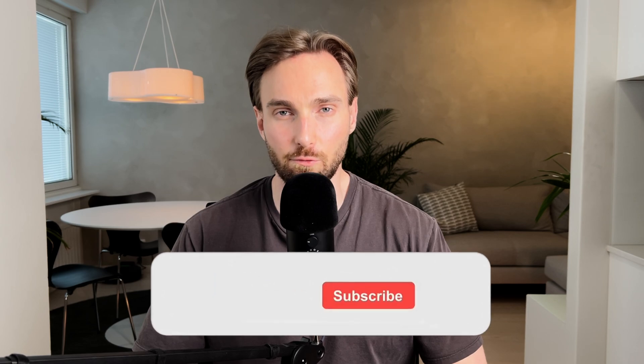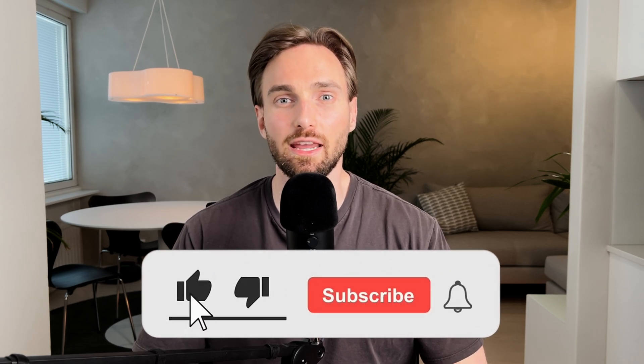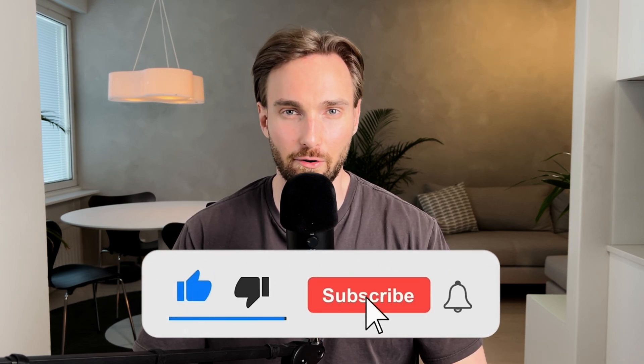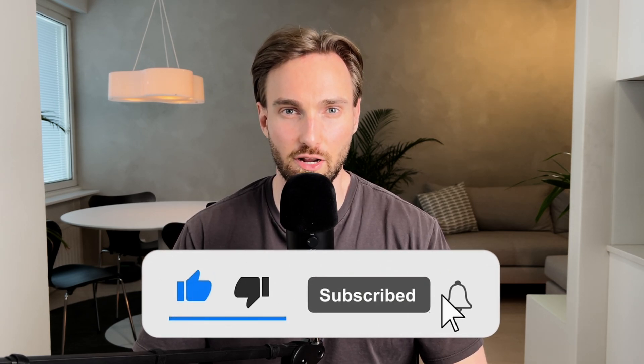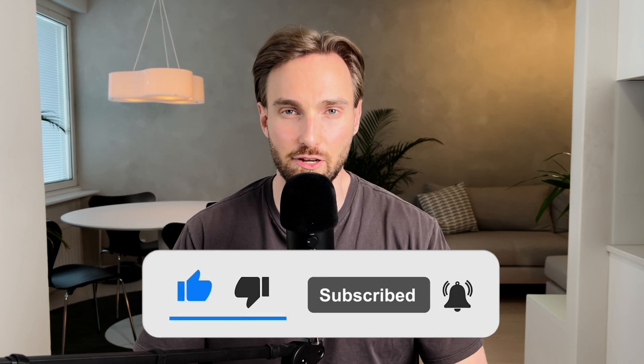But before we open Fabric, I would like you to know that I spend a ton of my free time creating these videos for you, and that's why I would like you to hit that like button and subscribe to the channel for more Microsoft Fabric data engineering content. It doesn't cost you anything, and I would highly appreciate that. Now let's go to Fabric.